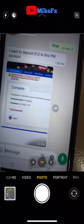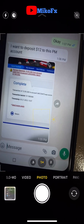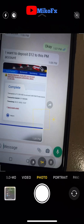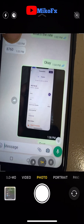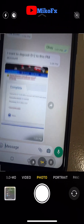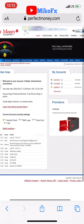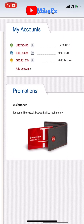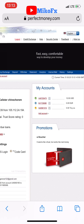The agent sent proof of completing the transaction, so I'll log into my Perfect Money account to check if the funds are already there. This didn't take up to five minutes. I just logged into my Perfect Money account and, as you can see, the $12 is already there.